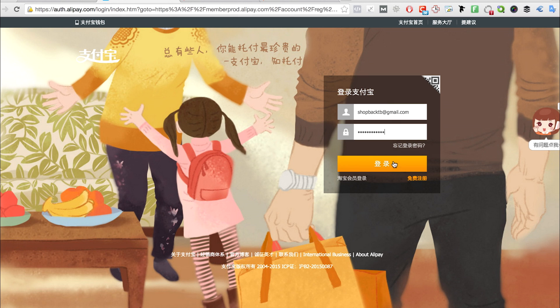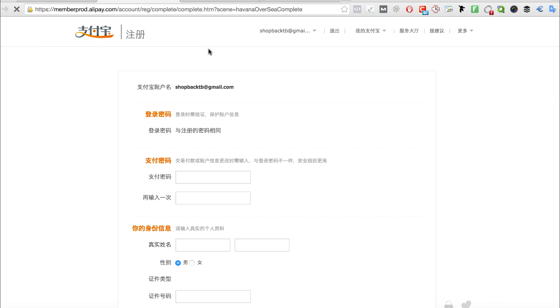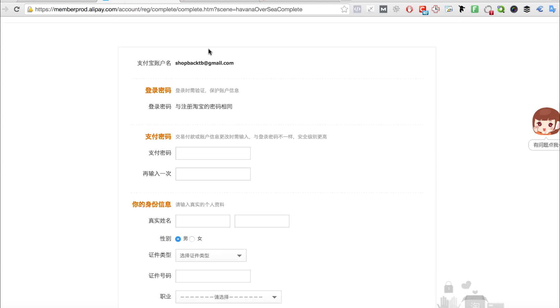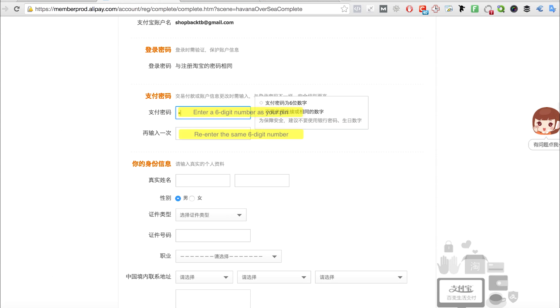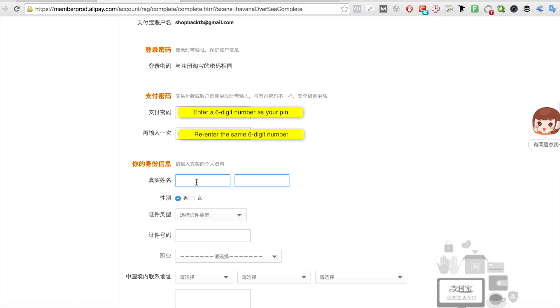Okay, as for the form, for those who cannot read Chinese, the password is six digits and in this box is about your real name. The next is gender and this box is about your proof of identity.